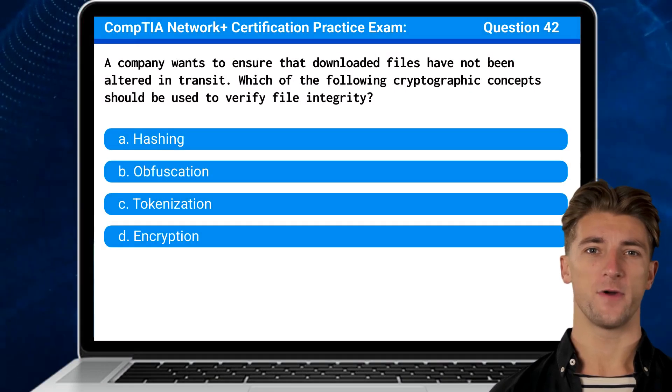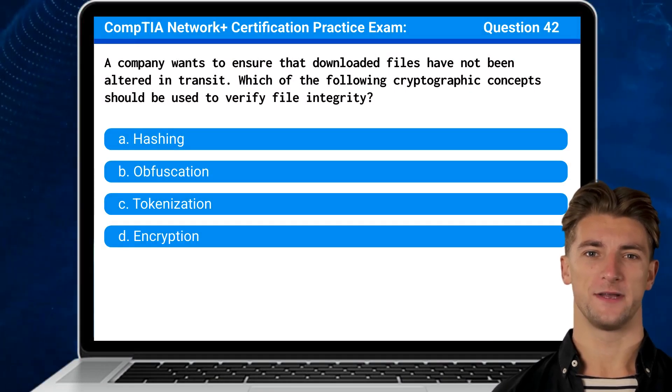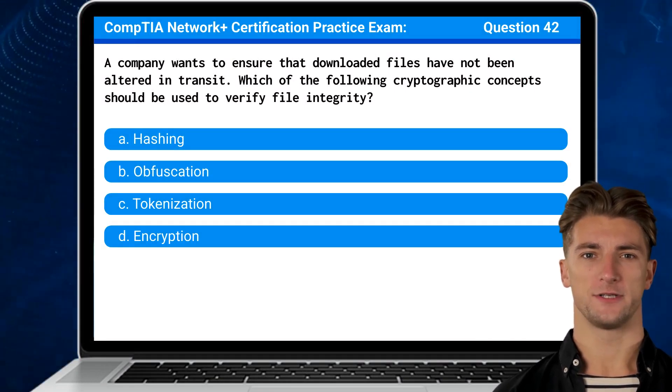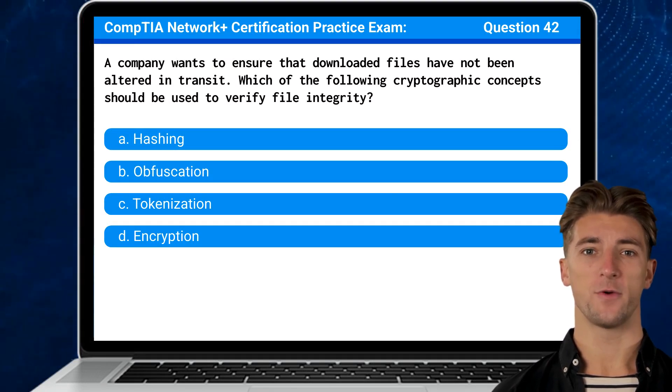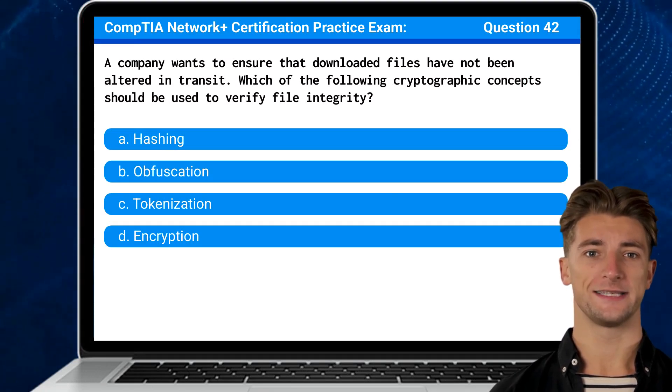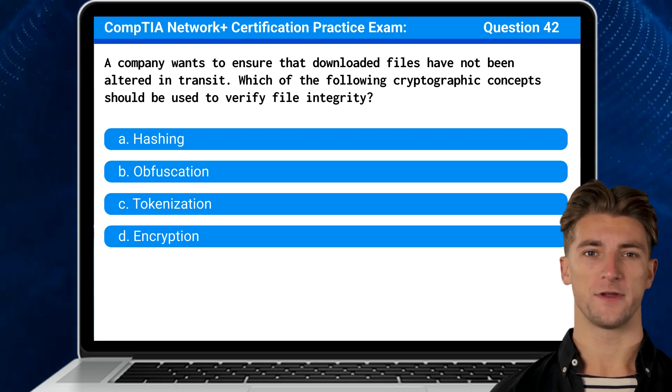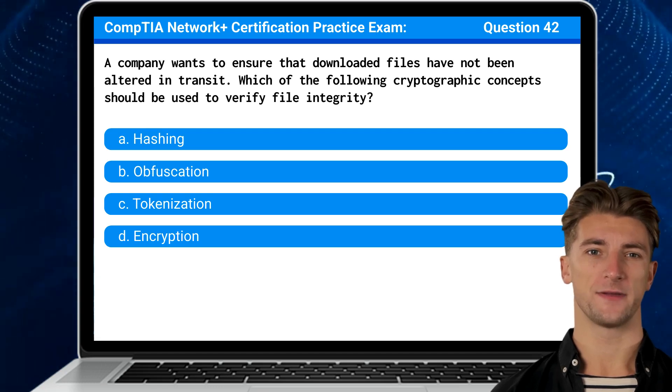Question 42: A company wants to ensure that downloaded files have not been altered in transit. Which of the following cryptographic concepts should be used to verify file integrity?